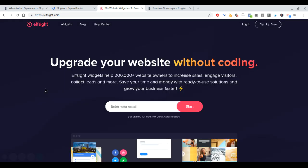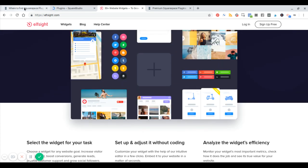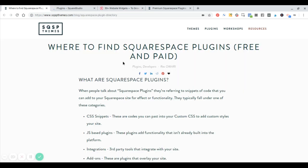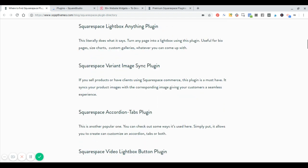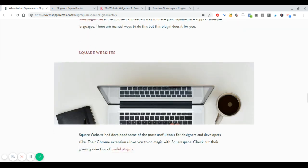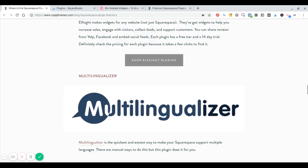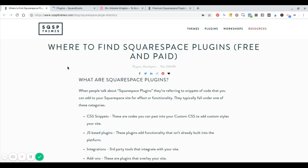Elfsight is an example of one of those third-party sites that has integrations and add-ons you can use in your website — it doesn't even matter if it's a Squarespace site or not; they've got a bunch of different widgets. Definitely check out the link in the description where I go through all the different places you can find Squarespace plugins on the net. If you have any that I haven't included, please leave a comment and let me know so I can add it to this mini directory.